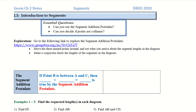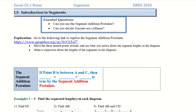Hello, welcome to chapter 2. We're doing 2.1 today, introduction to segments. There's an exploration here if you want to take a moment to go try that out, and then you can come back and finish the video.